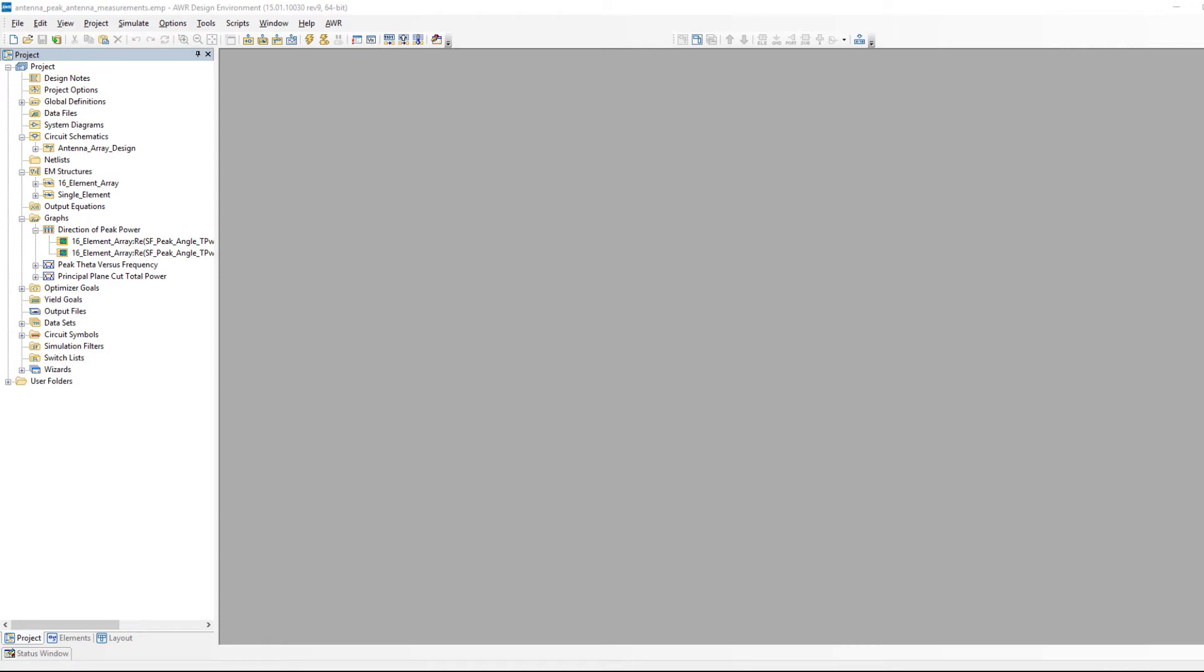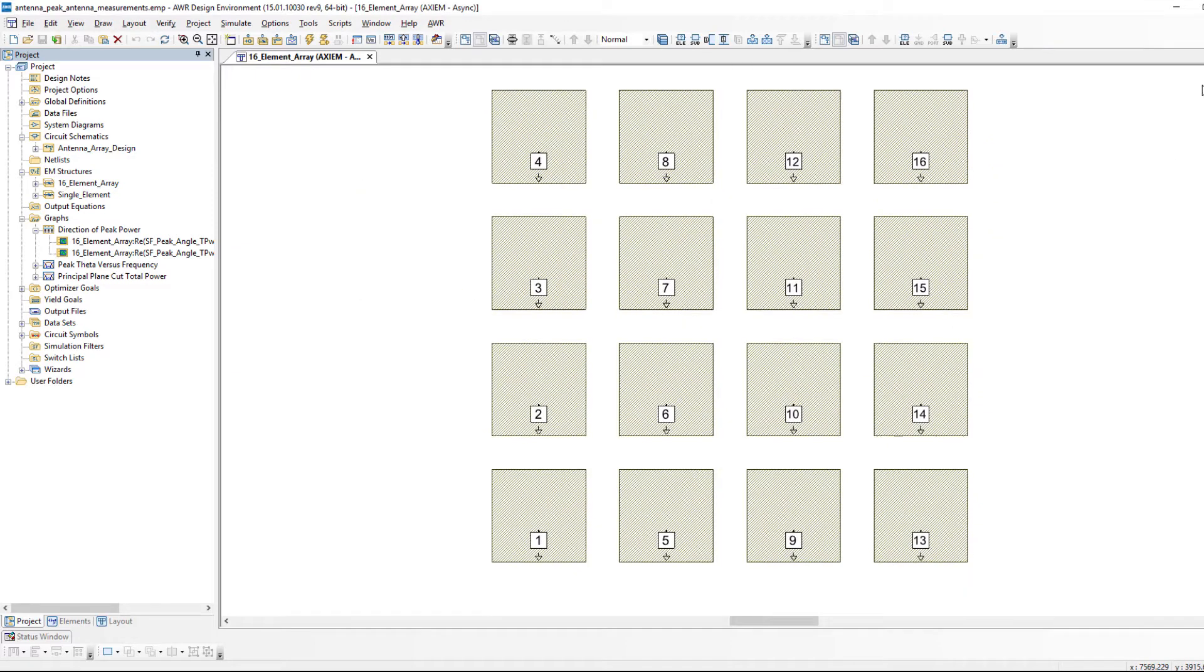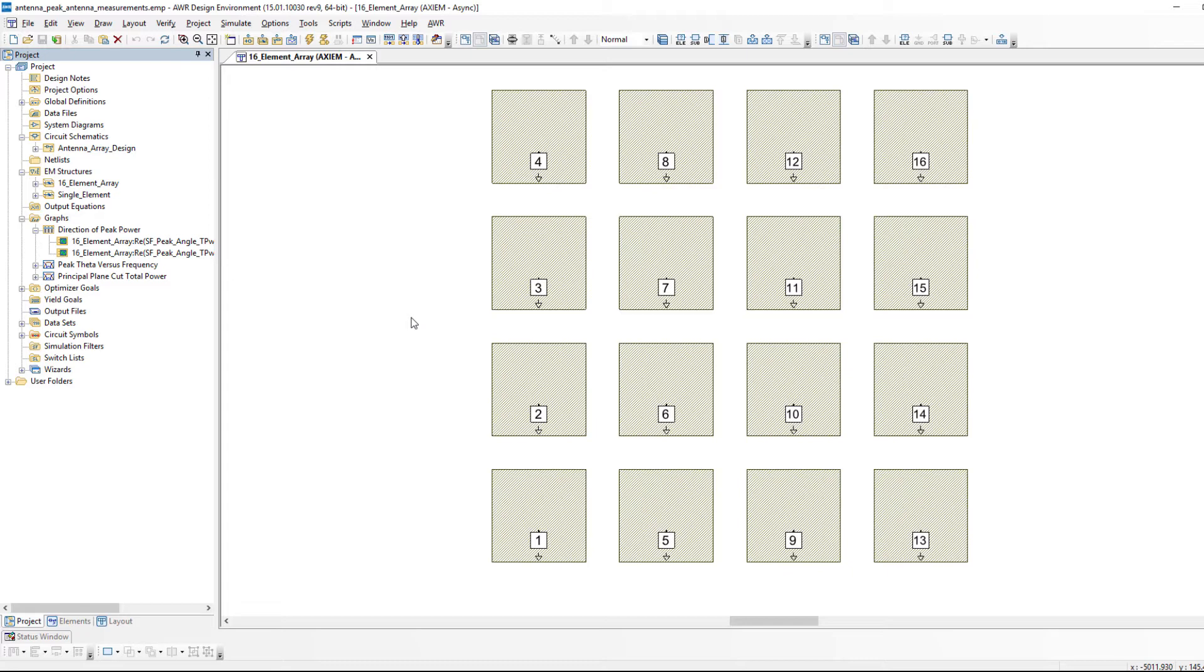Welcome to V15 of Microwave Office and this is the example I just showed you in the slide. If I come up here to the left you can see here is our 4x4 array. Note the 16 ports. This example is being carried out in Axiom. You could do all the same stuff in Analyst. There's nothing about these measurements specific to the EM simulator. We happen to be using Axiom which works of course quite well for planar arrays.